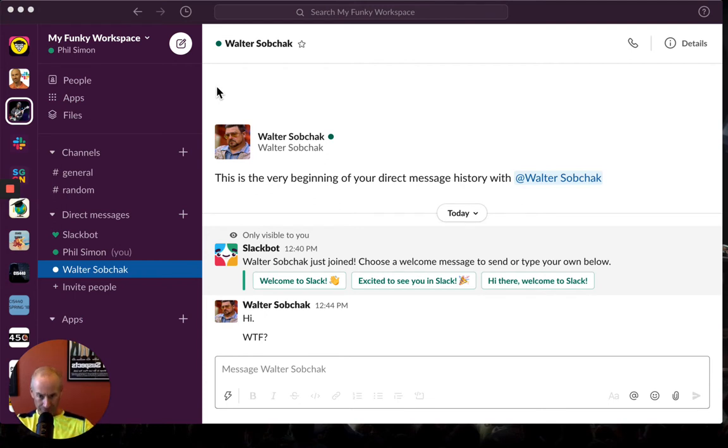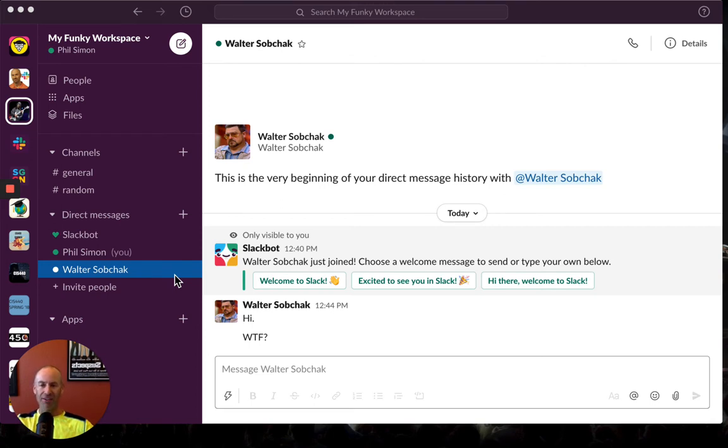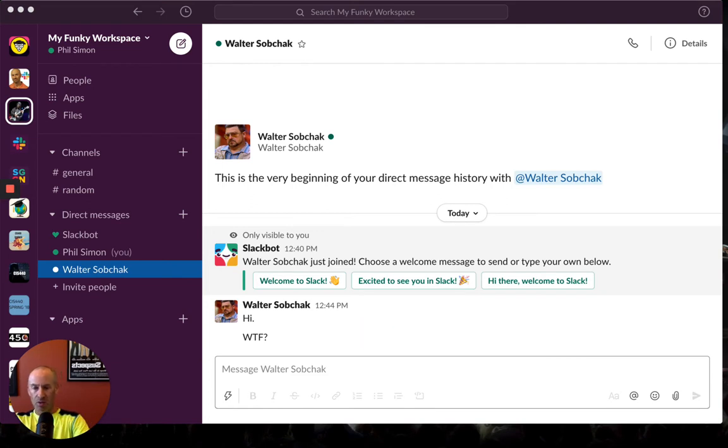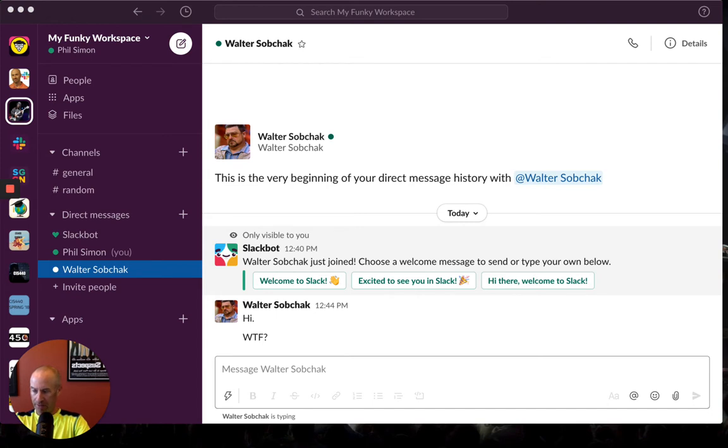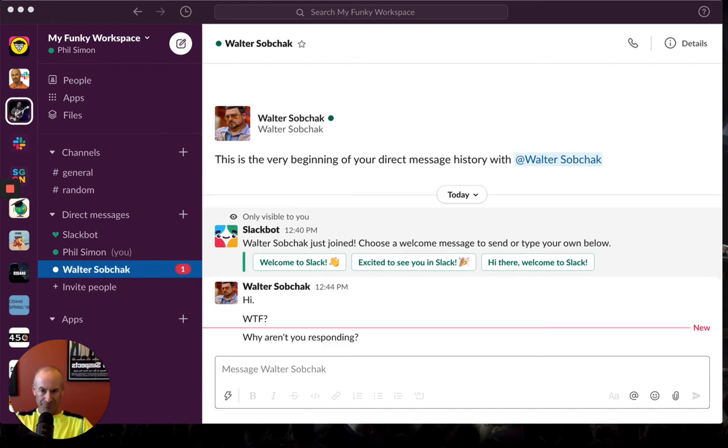Let's go. So Walter Sobchak, Big Lebowski, favorite character, great guy—he's in my workspace and he's sending me messages. Why aren't you responding? I'm typing in my other monitor. Slack is notifying me that he is bugging me.